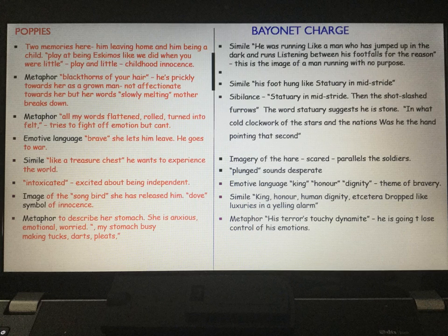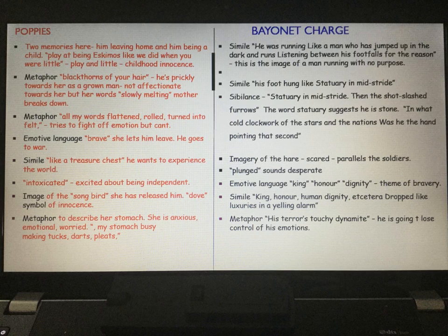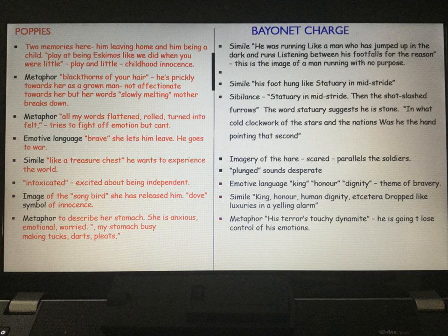She uses a metaphor to describe her stomach — she's anxious, emotional, worried: 'my stomach was making tucks, darts, pleats.' She feels sick at the thought of what could happen to him at war. Moving to Bayonet Charge, we get the simile 'he was running like a man who has jumped up in the dark and runs, listening between his footfalls for the reason.' We have the image of a man running without purpose — he is running but all the time wondering why he's running, listening for the reason.